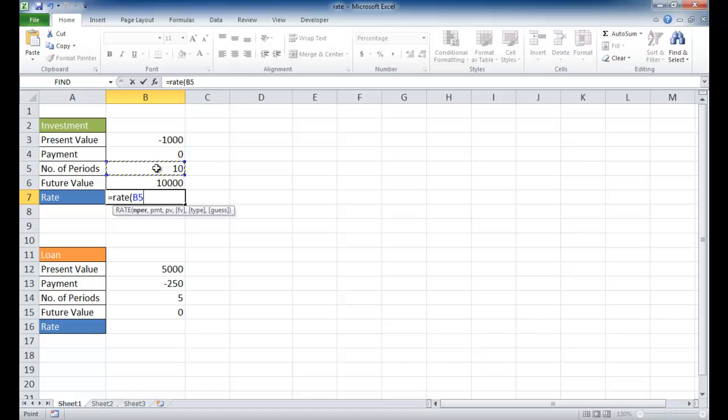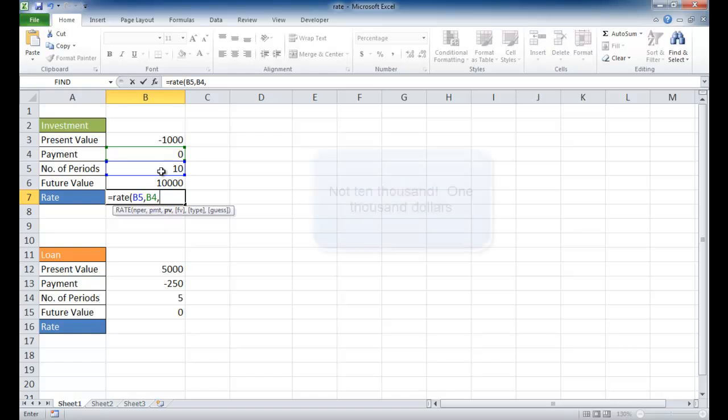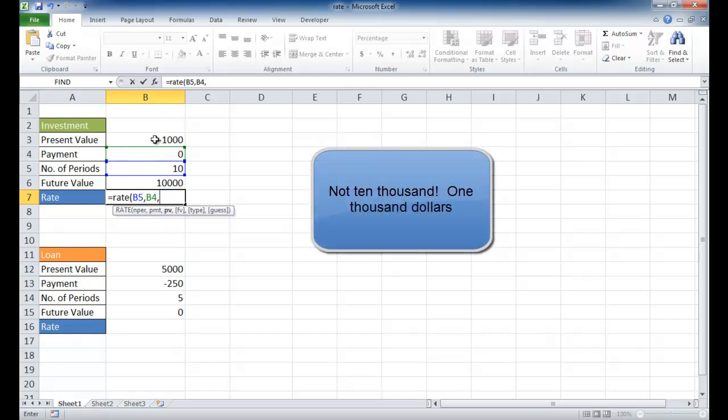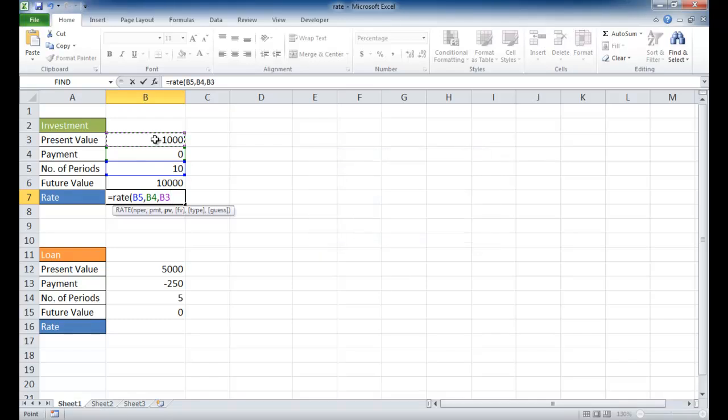The number of periods is going to be 10 years. I'm going to press the comma and the payment. There's not going to be any payment, so I can either select that cell or just type a comma, but I'm just going to go ahead and select that cell. It's zero anyways. The present value is going to be $1,000, coming out of my pocket going into whatever investment vehicle I have. The FV is the future value, which is $10,000.